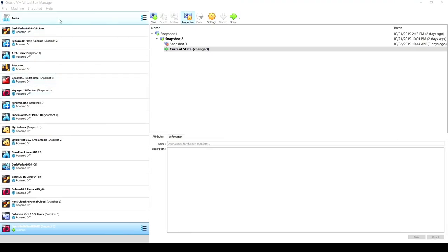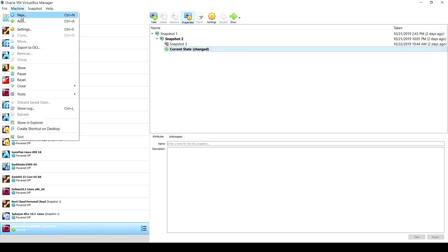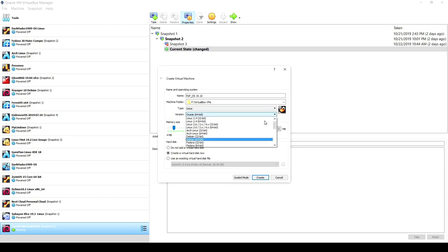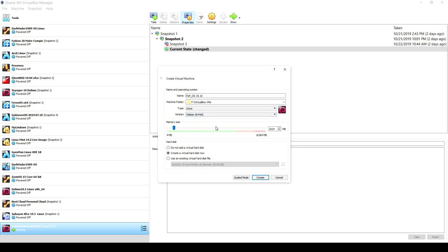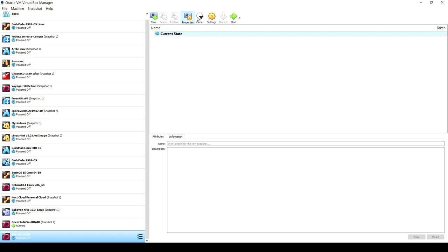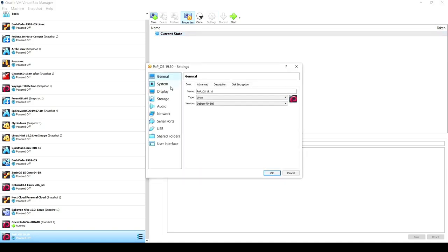I'm in my VirtualBox 6.0 manager. Let's go ahead and set up Pop OS 19.10 — click on Machine and New. I'm going to call it pop_OS_1910. It's based on Linux, specifically Debian 64-bit. I'll give it 4096 megabytes — that's 4 gigs of RAM — click Create, and give it 32 gigabytes of allocated VDI virtual disk image space.